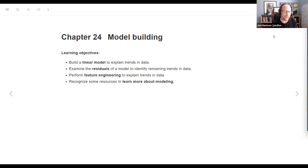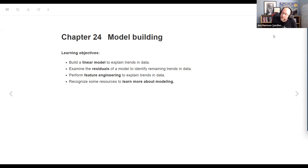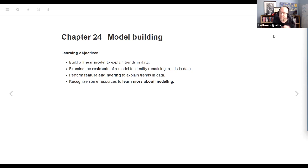The learning objectives I found in here were to build a linear model to explain some trends in data, to examine the residuals of a model to identify remaining trends in data, to perform feature engineering to explain trends in data, and recognize some resources to learn more about modeling. I want to tweak those a little bit before the final publish because there's a lot about just list columns.